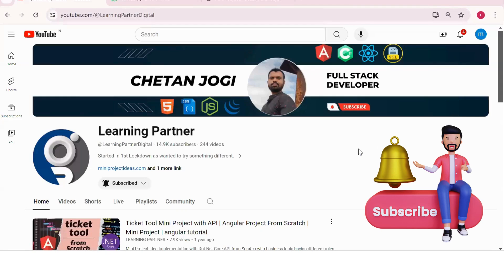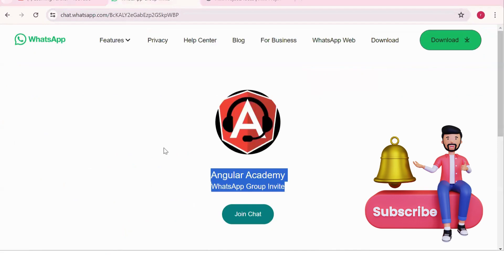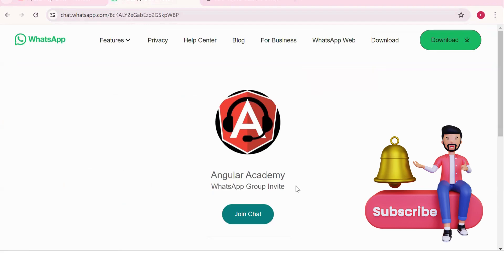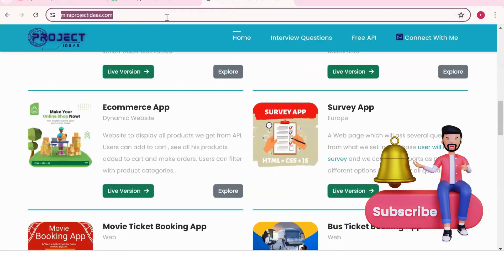Hello all, welcome back to Learning Partner. If you are new, please do subscribe. This is another channel where you can directly connect with me. We have around a thousand plus members already who are working. We take live coding sessions. To get notified about those sessions, please do join this group and check out this website also where you can find so many project ideas with live version, proper flow diagram, APIs, and documentation.